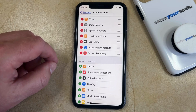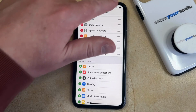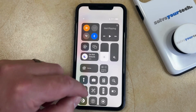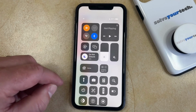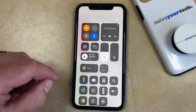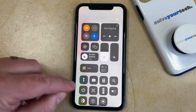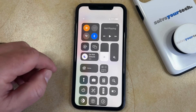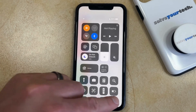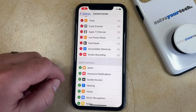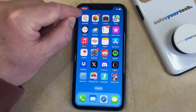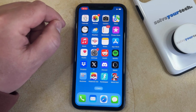Now you just need to open the Control Center by swiping down from the top right corner of the screen, then find the screen recording button — the one that looks like a circle inside of another circle. Once you tap that, it's going to start a three-second countdown, at which point the screen recording begins, as indicated by a red rectangle around the clock.